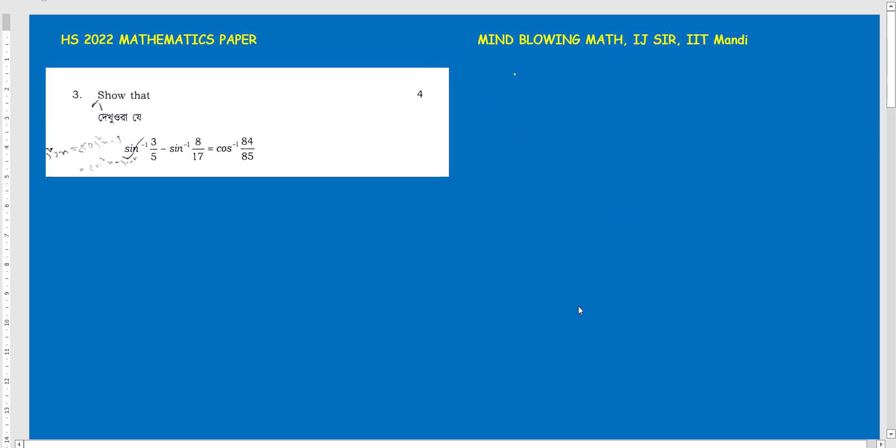Hello everyone, welcome to Mind Blowing Math. Today I am going to talk about problem solving in the inverse trigonometry sector.